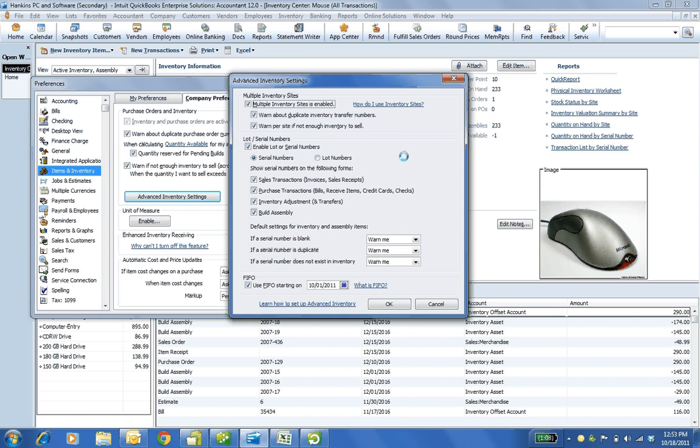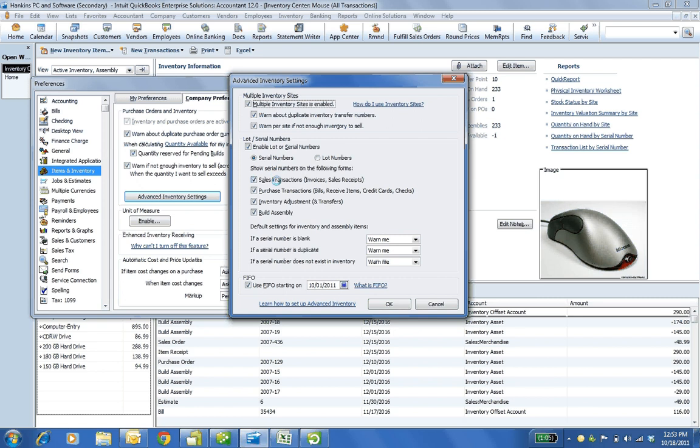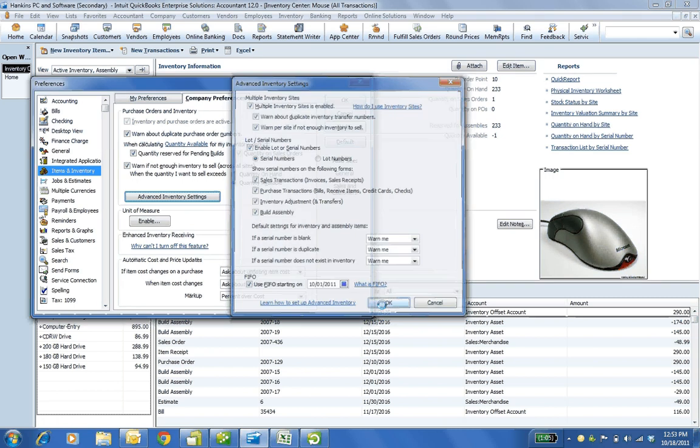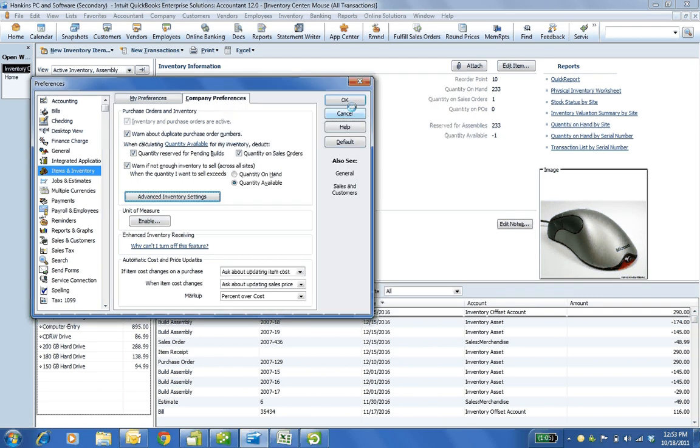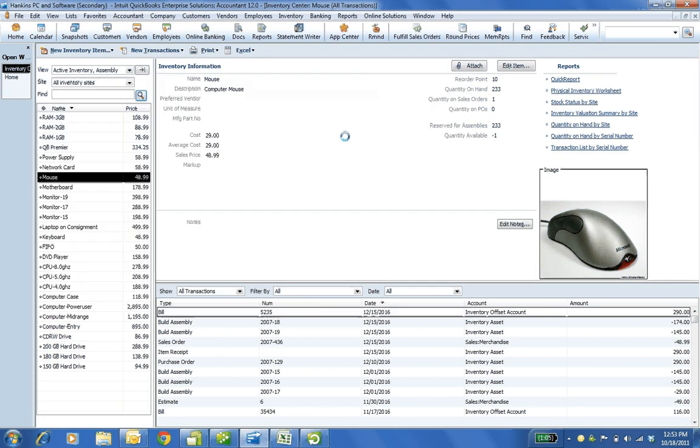And it's worth noting that serial or lot, you can't do both at the same time. So you can choose one or the other. And you can choose do you want to show serial numbers on which of the following posting transactions. So there I have it. Assuming that's turned on, now we're ready to go.